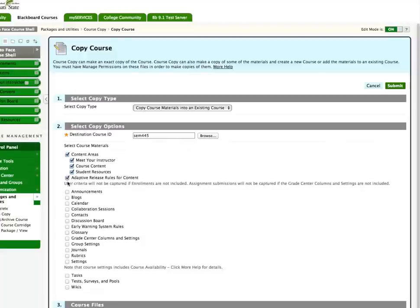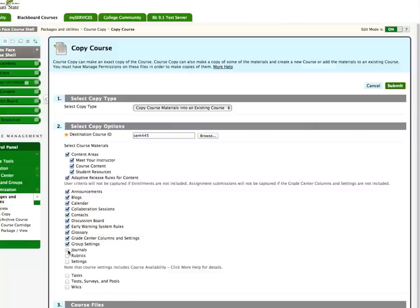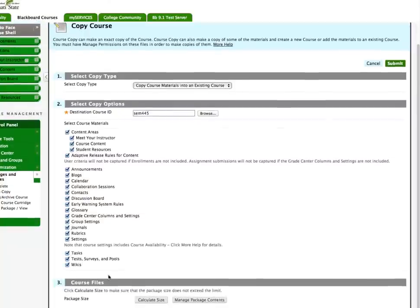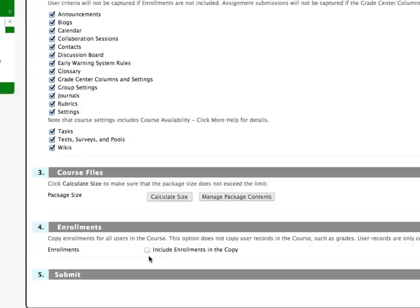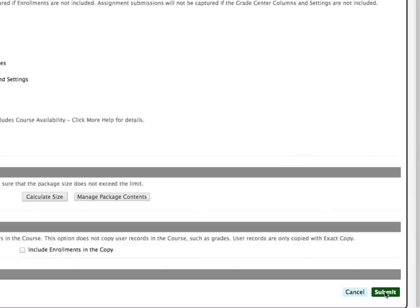Then, choose the content to be copied. I am going to go ahead and copy everything over. You do not want to copy course enrollments because this will copy students from your older class into your new class.